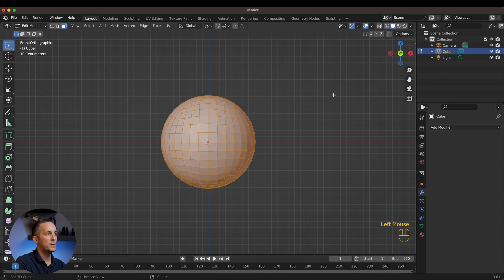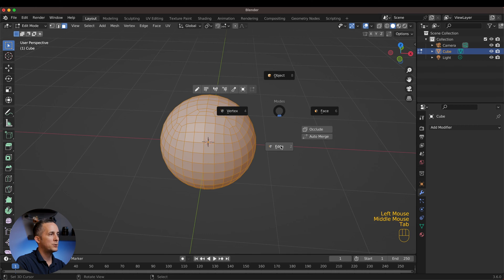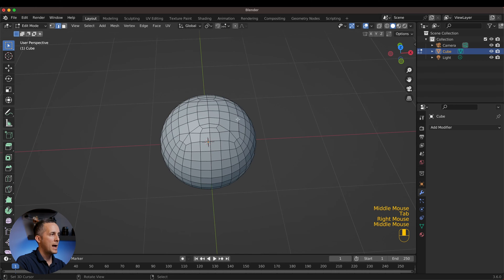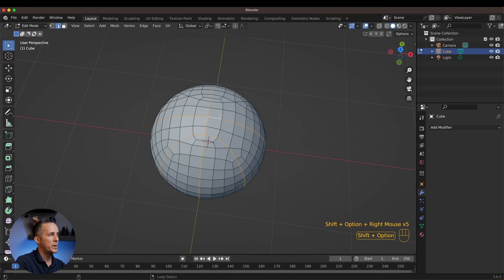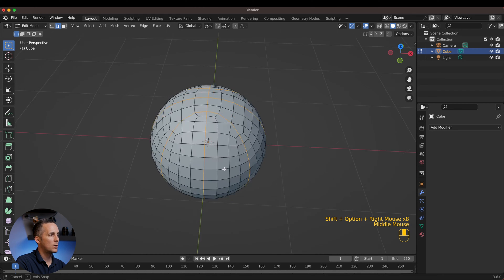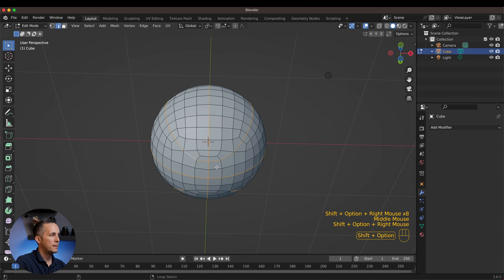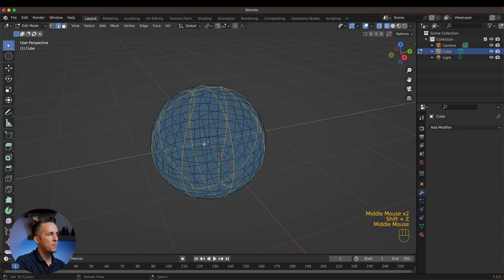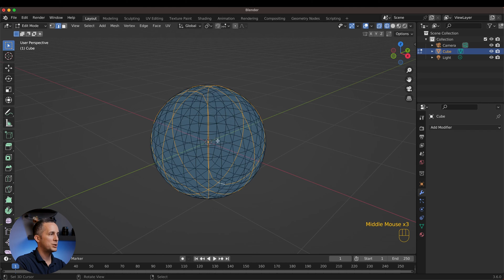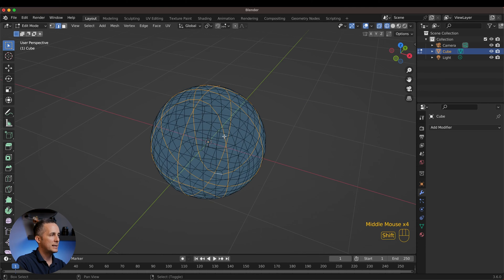Now let's go back to Edge mode and select these edges by holding Alt and Shift — this one, this one, the middle one on both sides, and also on the bottom side. Basically these edges form the basketball lines, the shape of the basketball seams, and this is it.